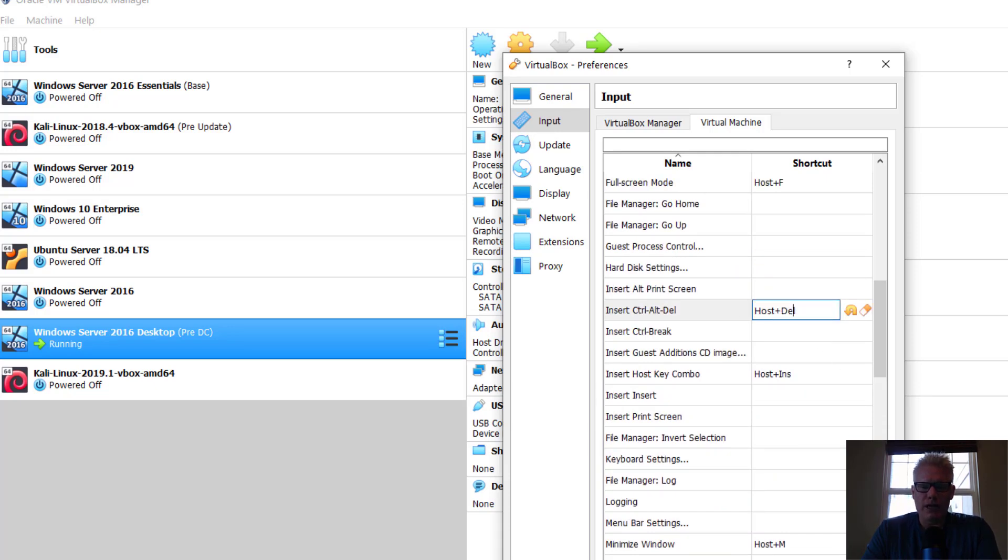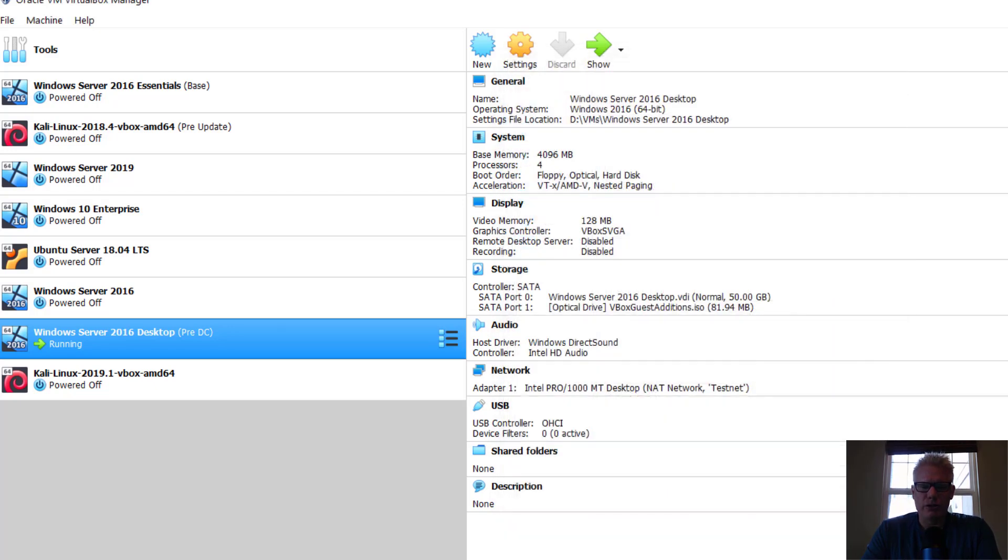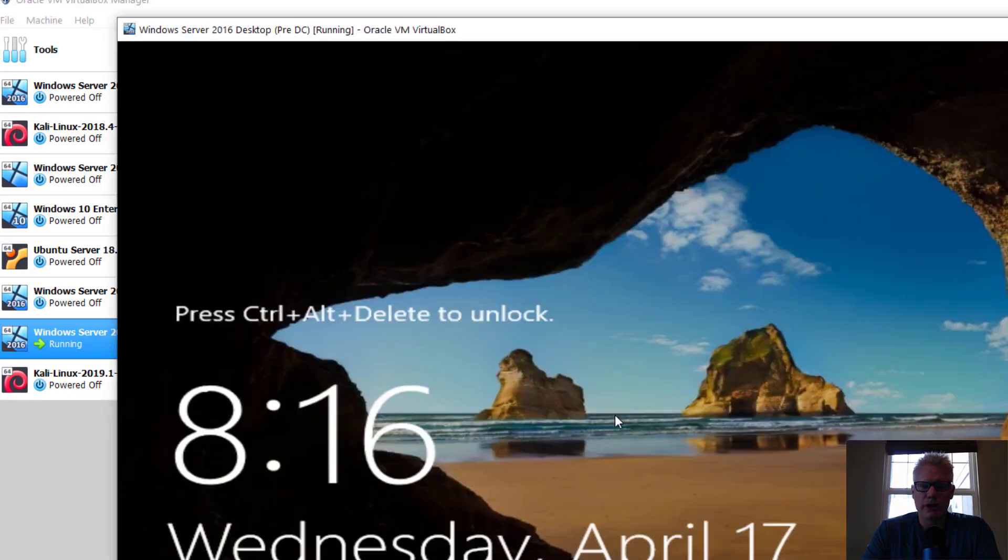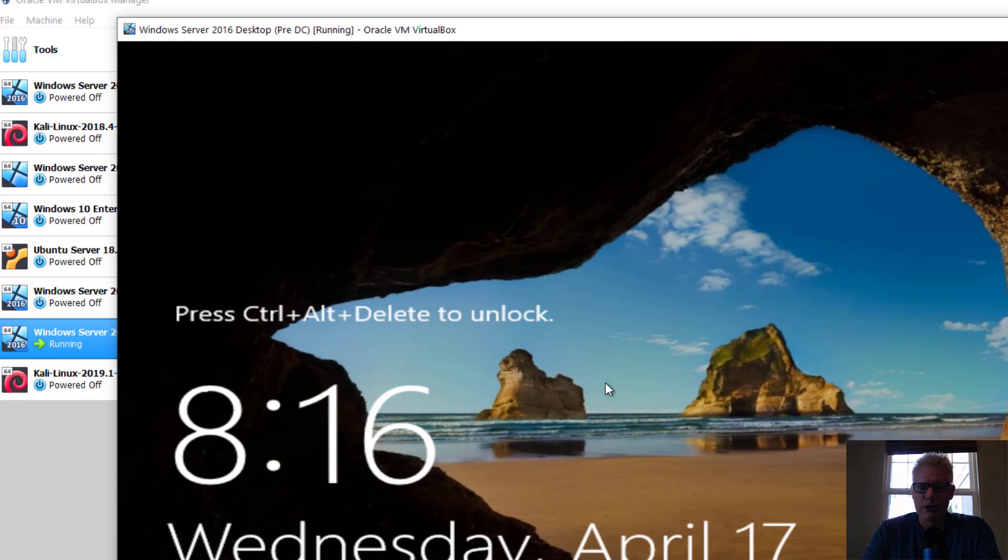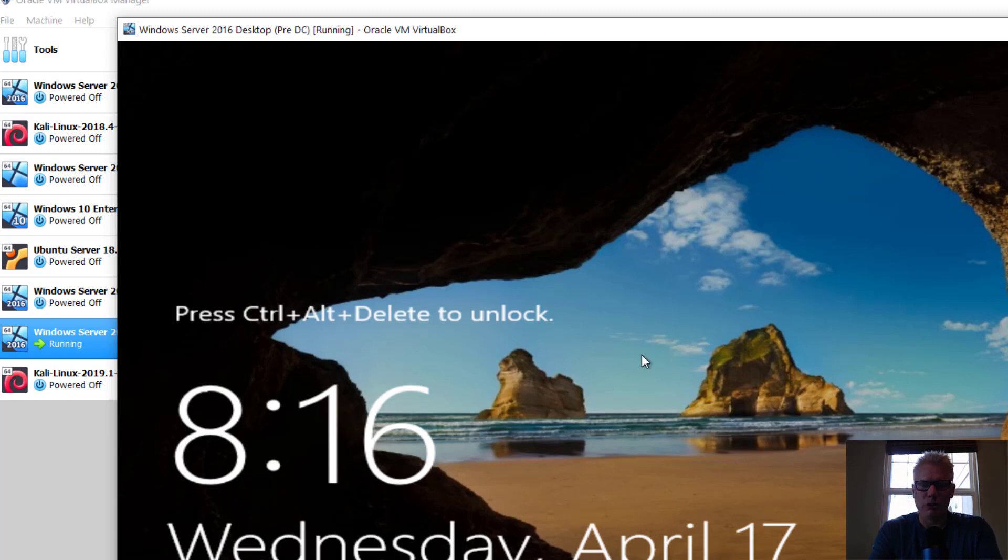So these are the two main methods to issue Control-Alt-Delete to a Windows virtual machine running in VirtualBox. The host key, which is the right Control key, plus Delete. Or the host key plus Home brings up the menu.